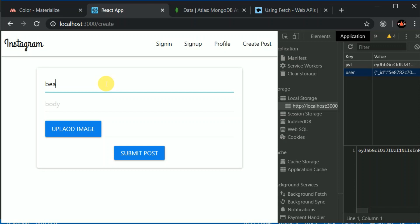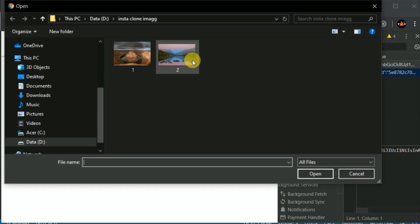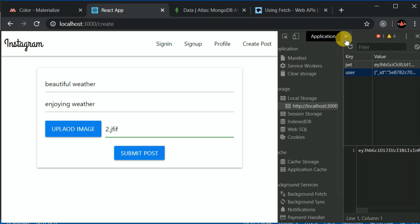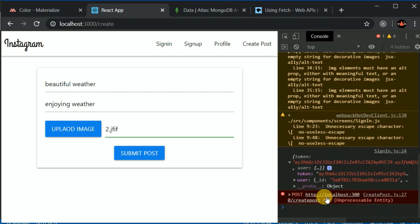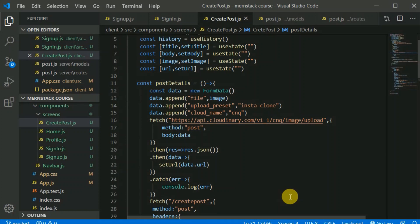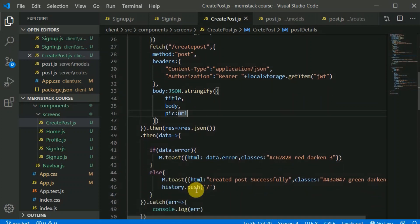Now I can create a post. I'll type 'beautiful weather' and 'enjoying your weather', upload a photo, and click submit. It says 'please add all the fields'. Let's check the console — our image has been successfully posted to Cloudinary, but we're still getting an error. We have the URL, email, token, pic, title, and body — we have everything. So why are we getting this error?